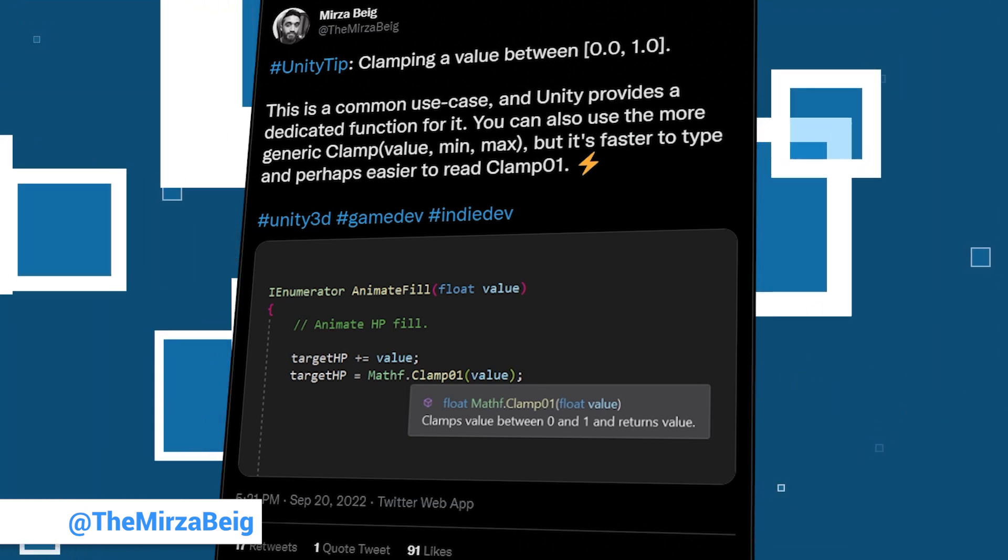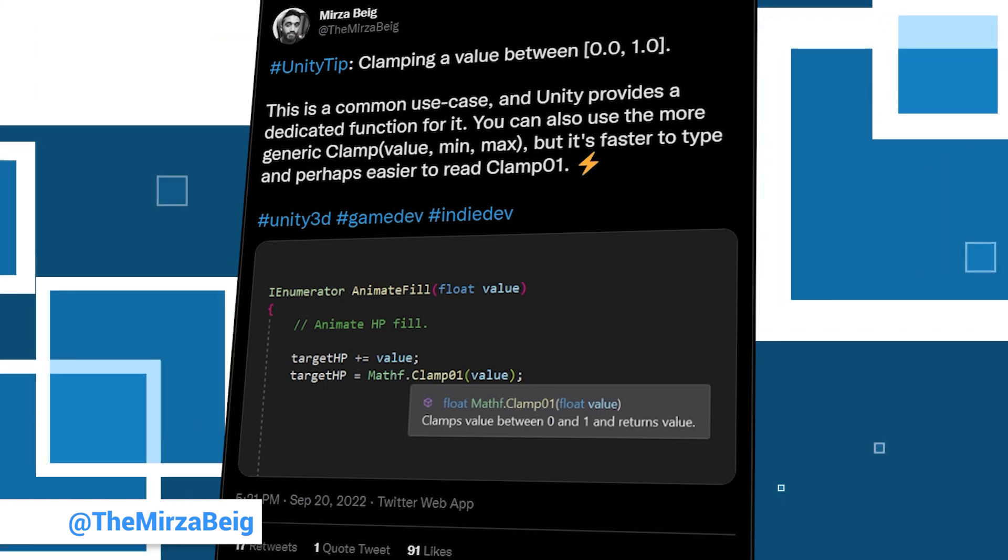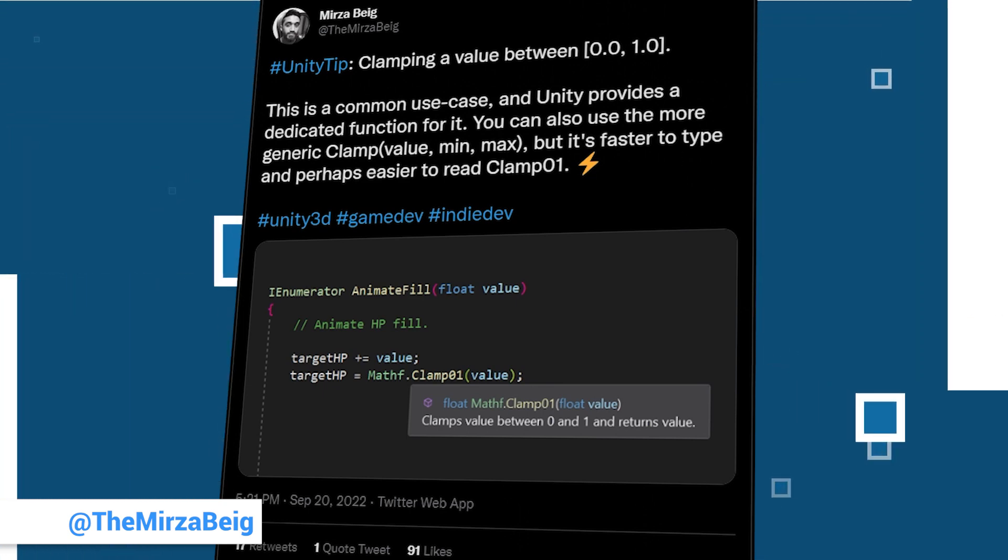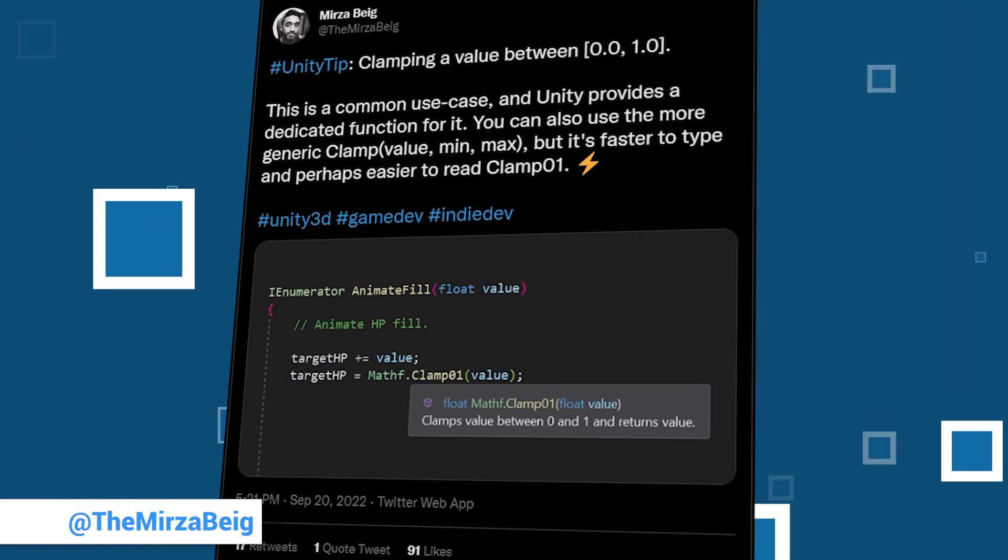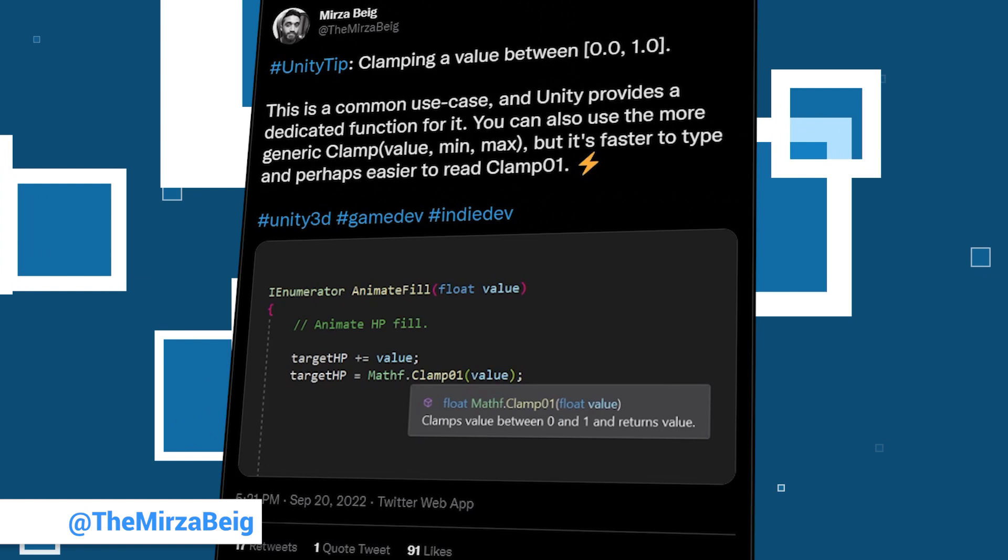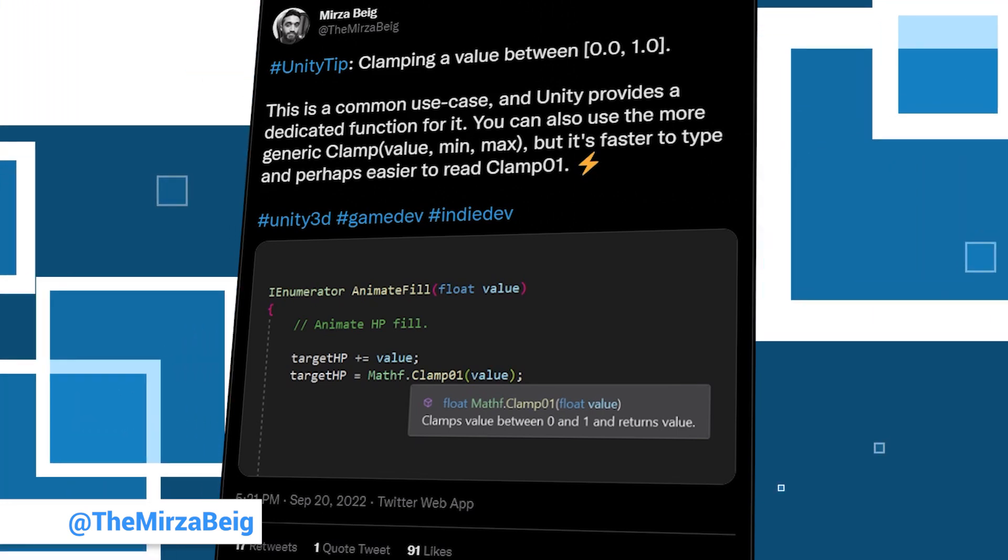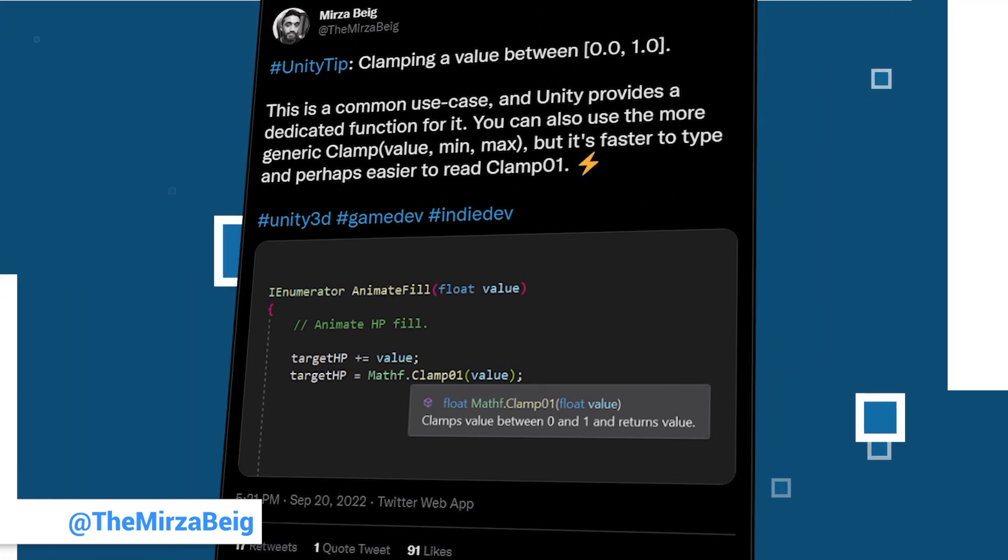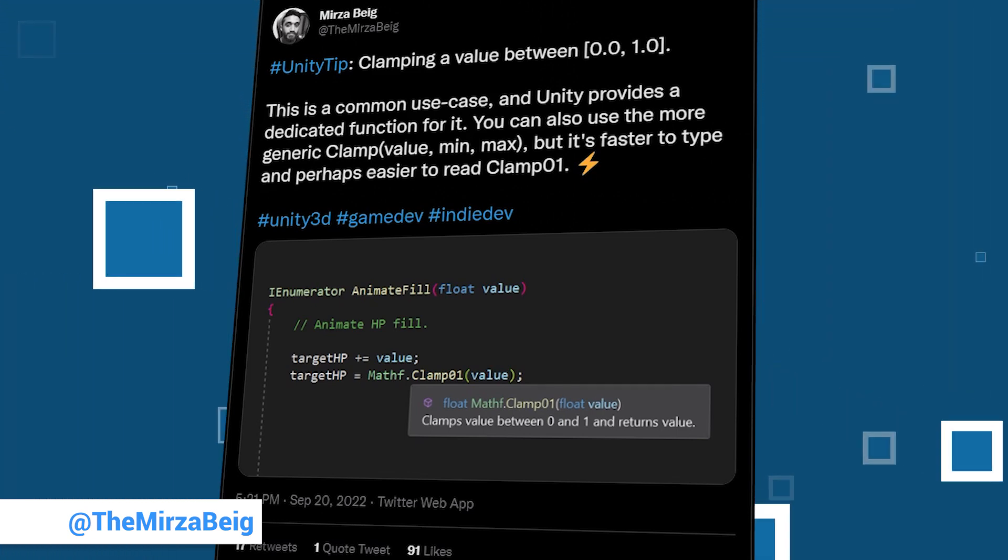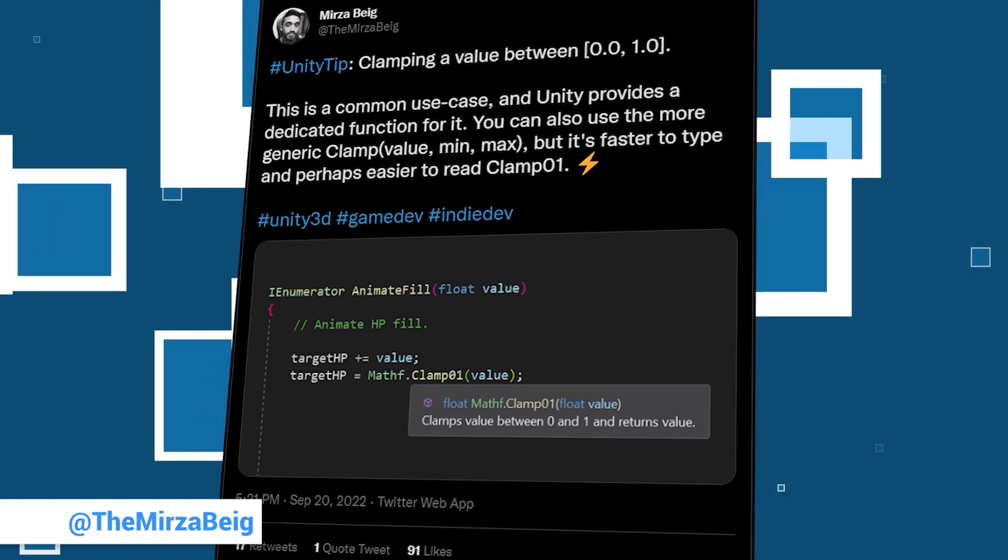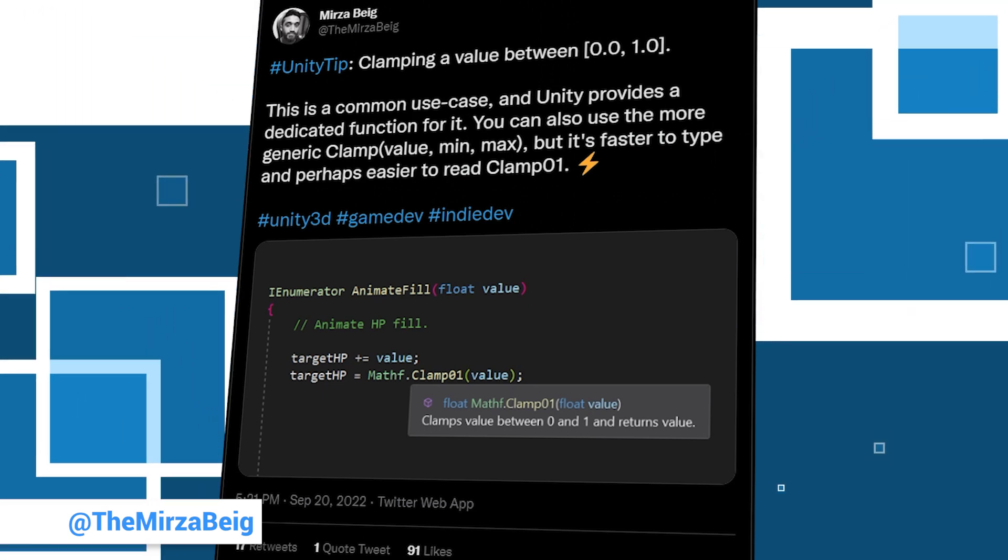This week his tip is about a useful helper function that clamps a value between 0 and 1. You can use either the usual clamping function or the more specialized clamp01, which will always clamp the value to the 0 to 1 range. Did you know that? Definitely one of those tips that seem small but will help out a lot of people.